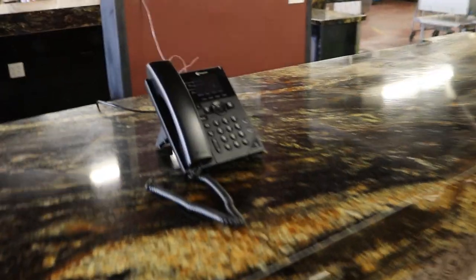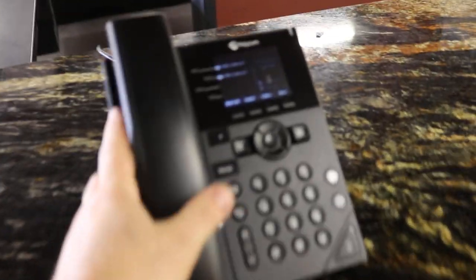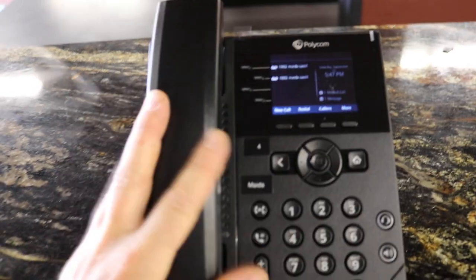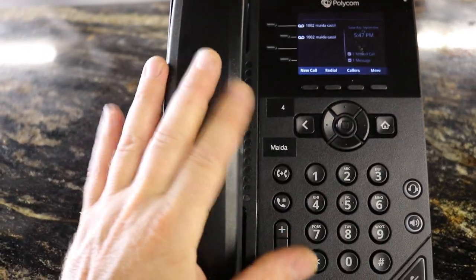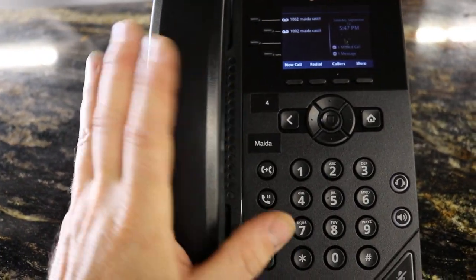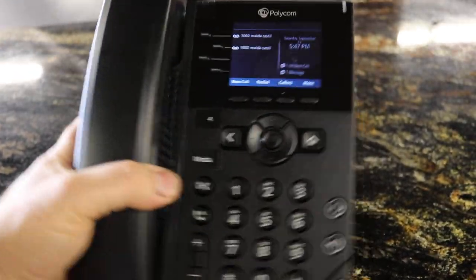And then today we were setting up the Polycom phones. Still working on getting those set up. Power over ethernet.